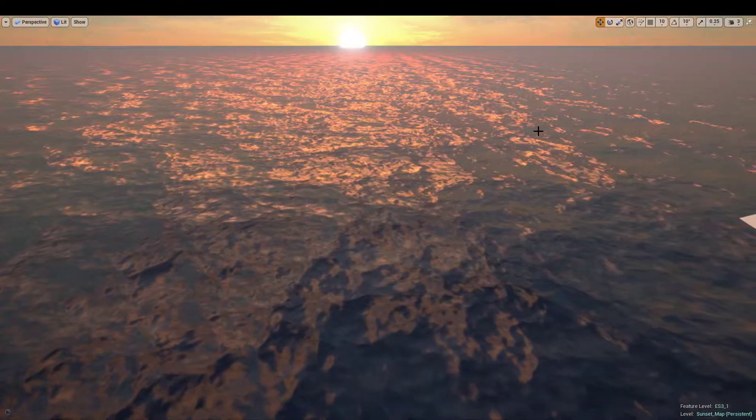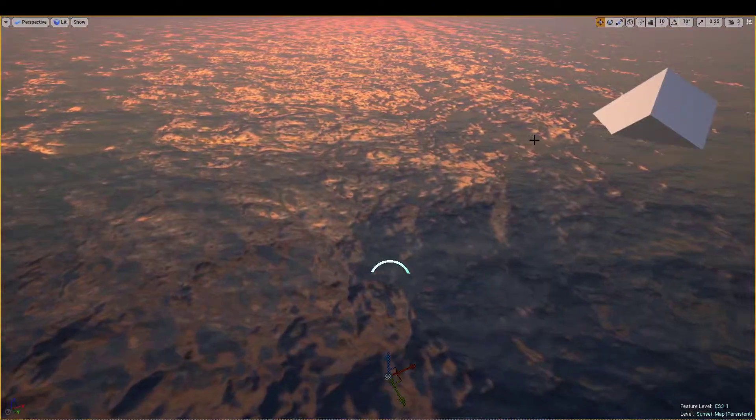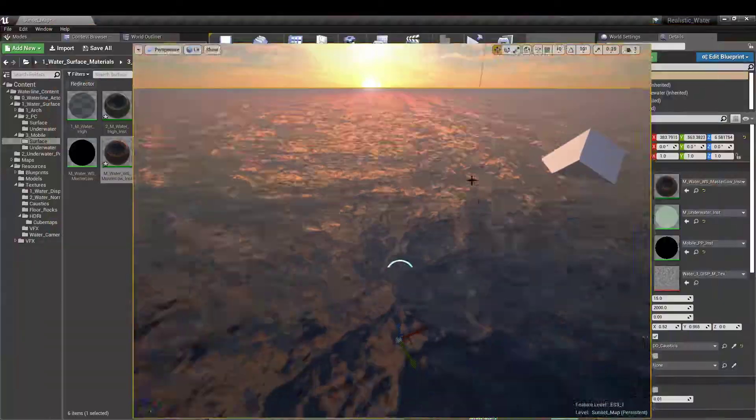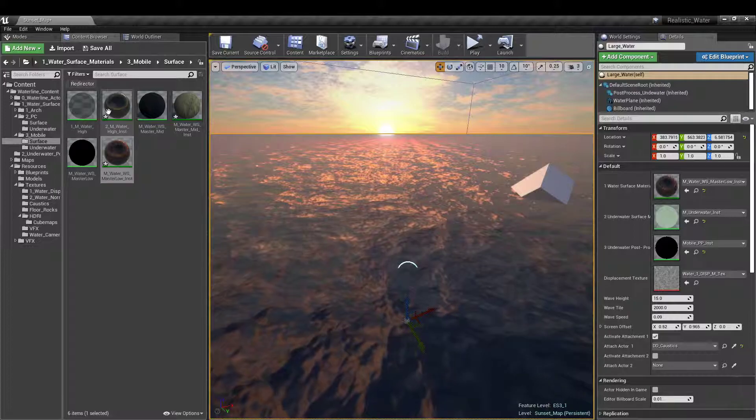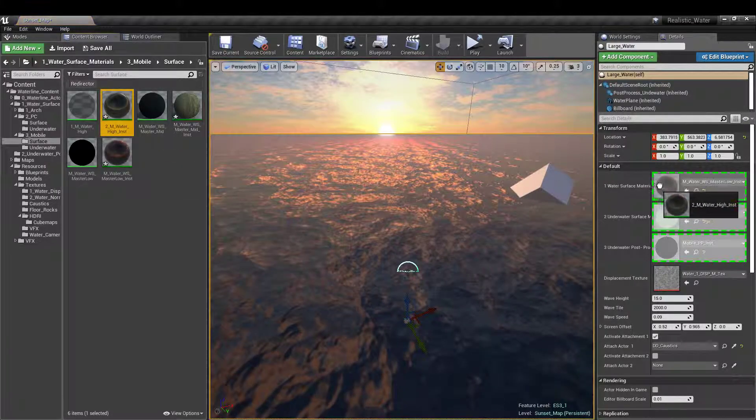This was just a quick preview of the materials used in the waterline pack for mobile.